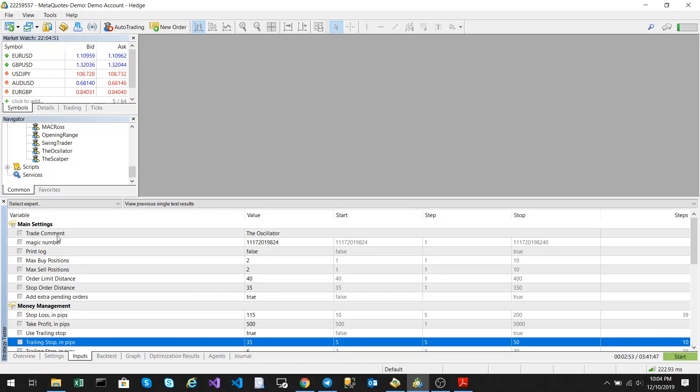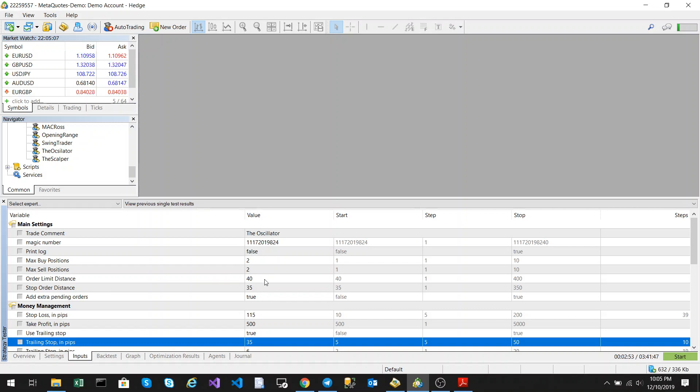We have our standard trade comment and magic number and print log parameters, our maximum buy and maximum sell positions. We have the order limit distance. This tells the algorithm how far above to place a buy limit or sell limit order. And then the stop order distance is the distance that above or below the buy or sell trade where the stop order should be placed.